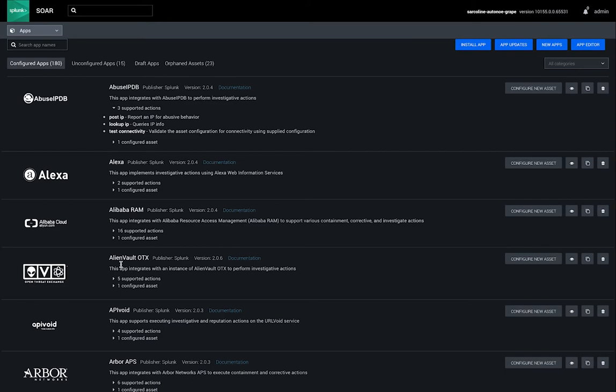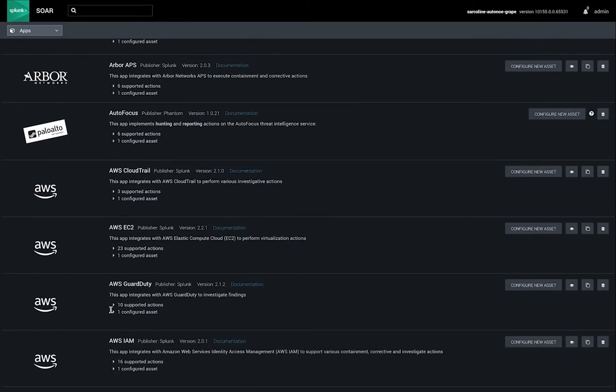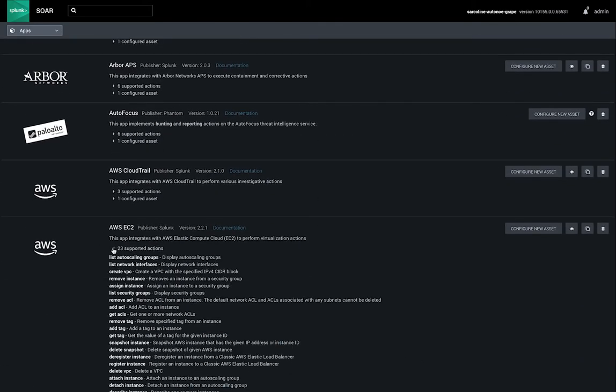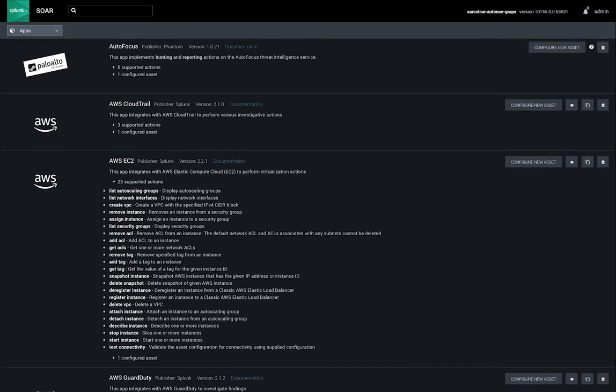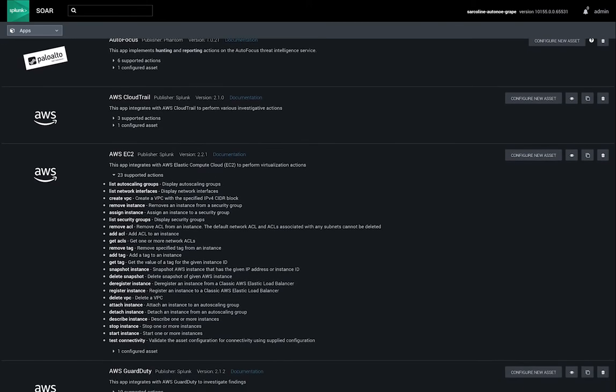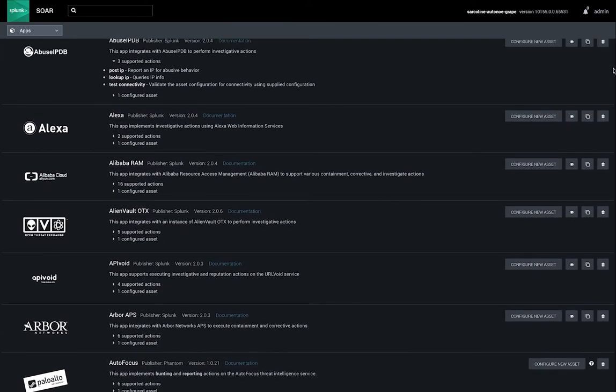SplunkSor's app model supports integration with over 350 tools and over 2100 different security actions, so you can connect and coordinate workflows across your team and your tools.